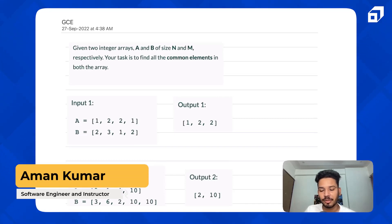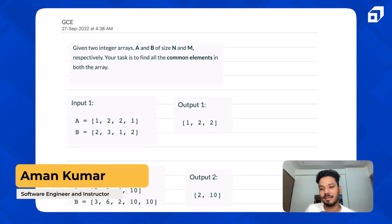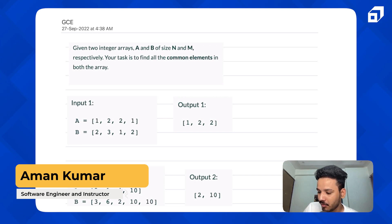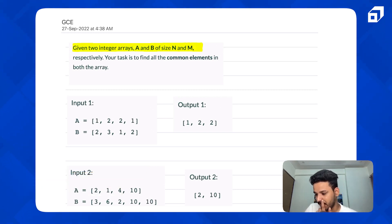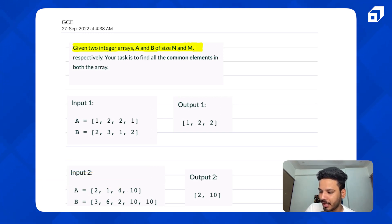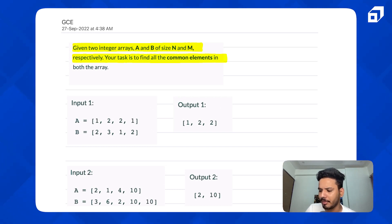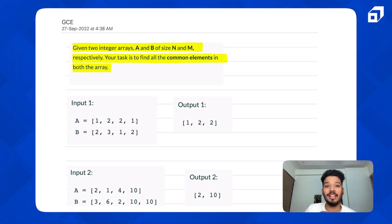Hello friends, today we are going to do a very basic and interesting problem on HashMap. The question says we are given two integer arrays A and B of size N and M, and our task is to find common elements in both the arrays. Let's see some examples.